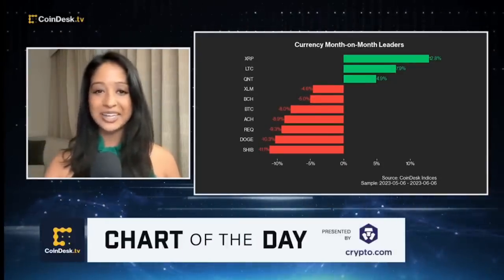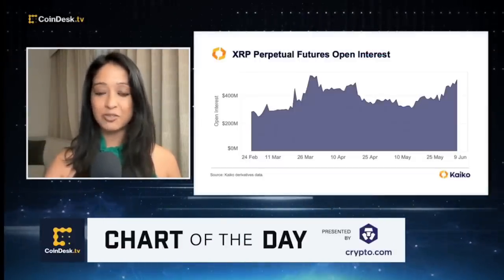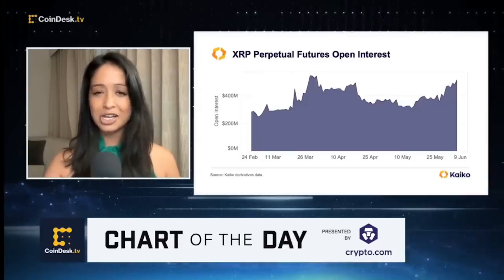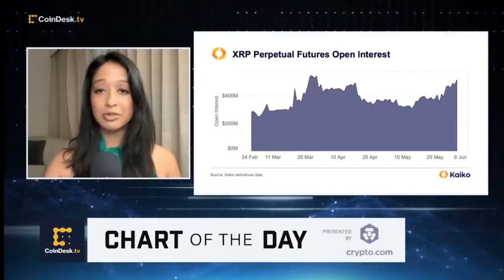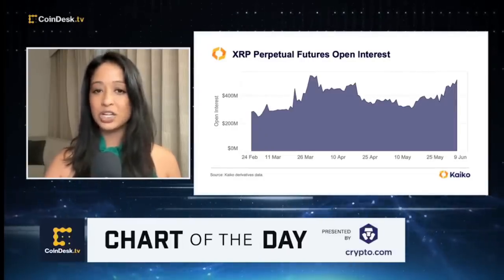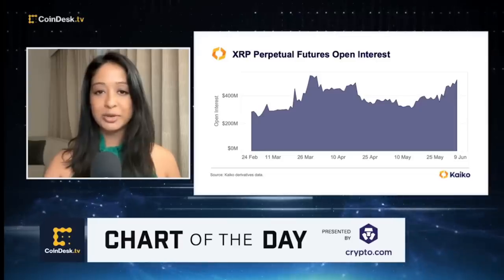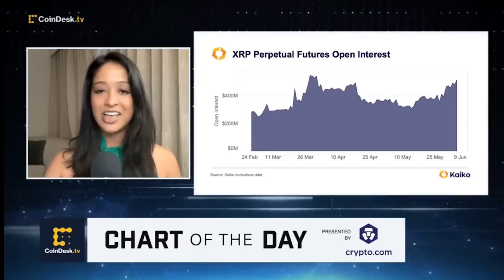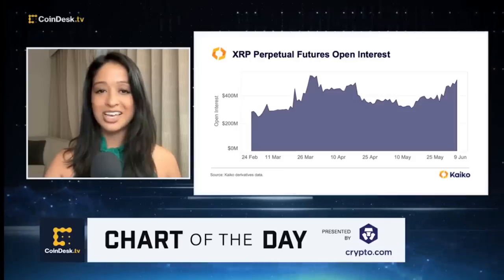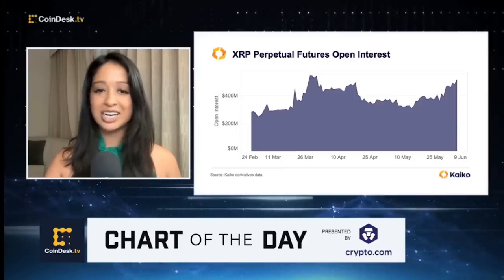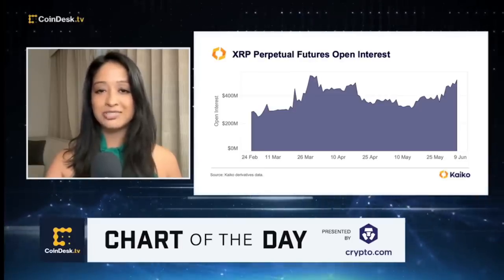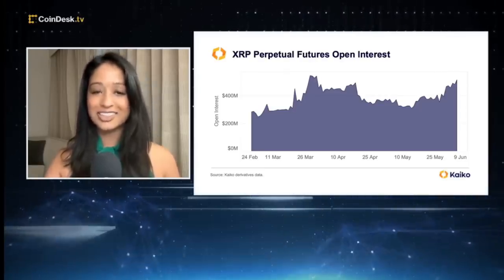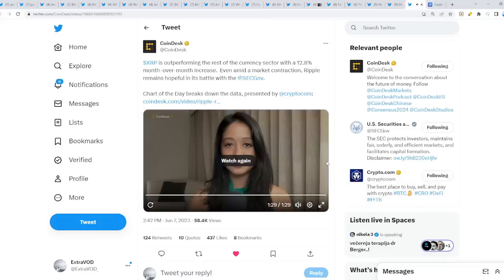Ripple has outperformed the rest of the currency sector in the CoinDesk Market Index with a 12.8% month-on-month increase, even after the broad market contraction at the beginning of the week. After a rock star start to the year, XRP has seen a change of more than 50% year-to-date and remains above 50 cents. Meanwhile, according to Glassnode data, the open interest in XRP rose after the last week of May, hitting yearly highs of more than $500 million.